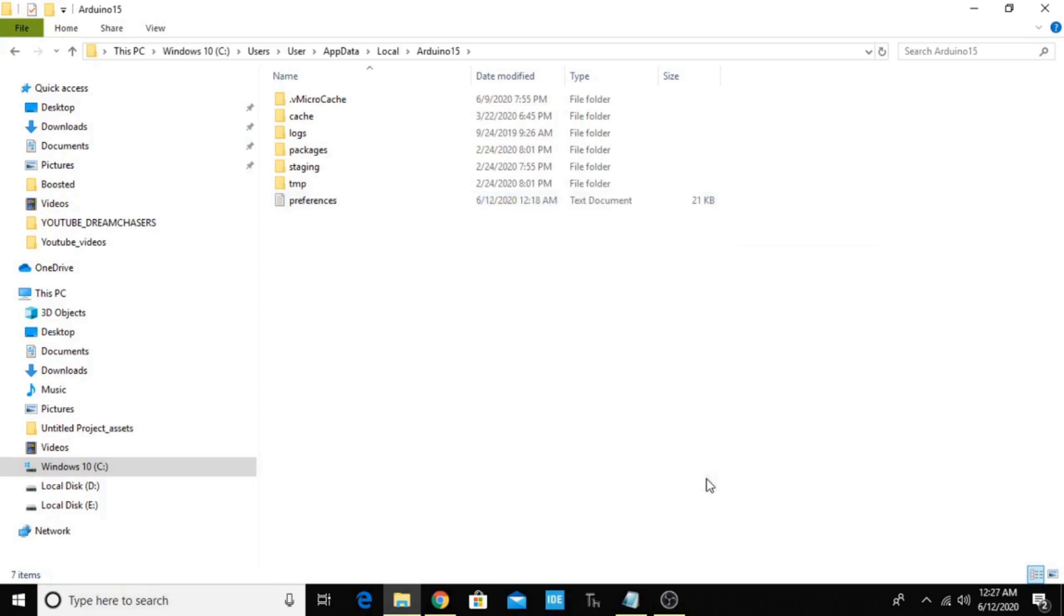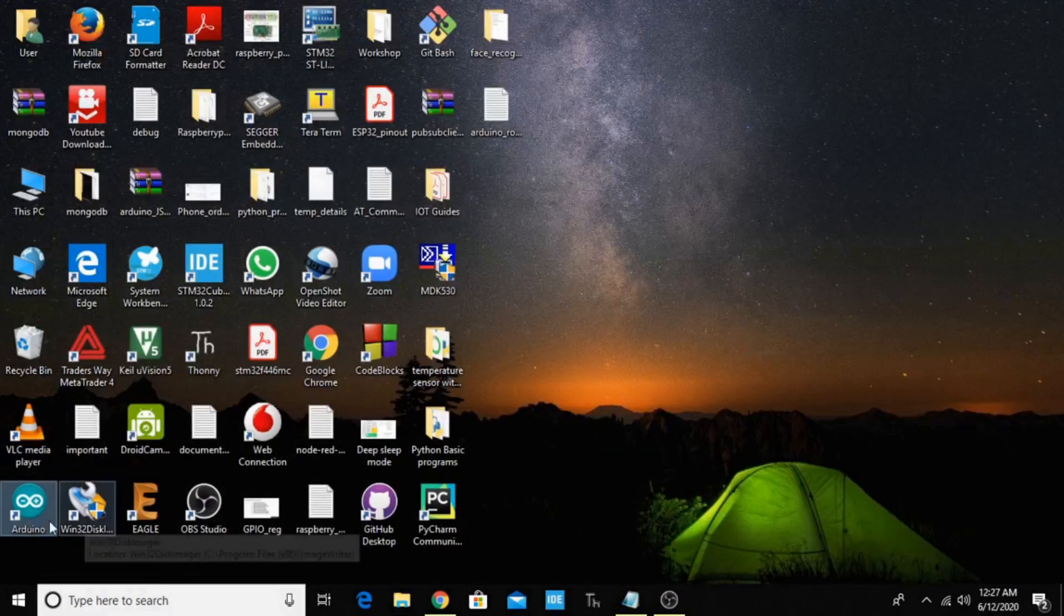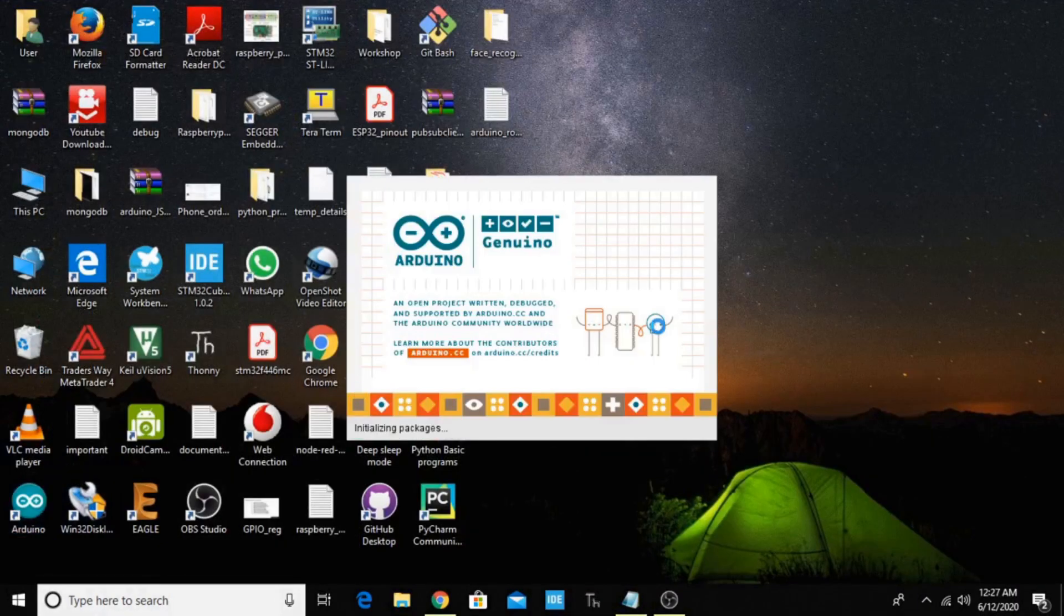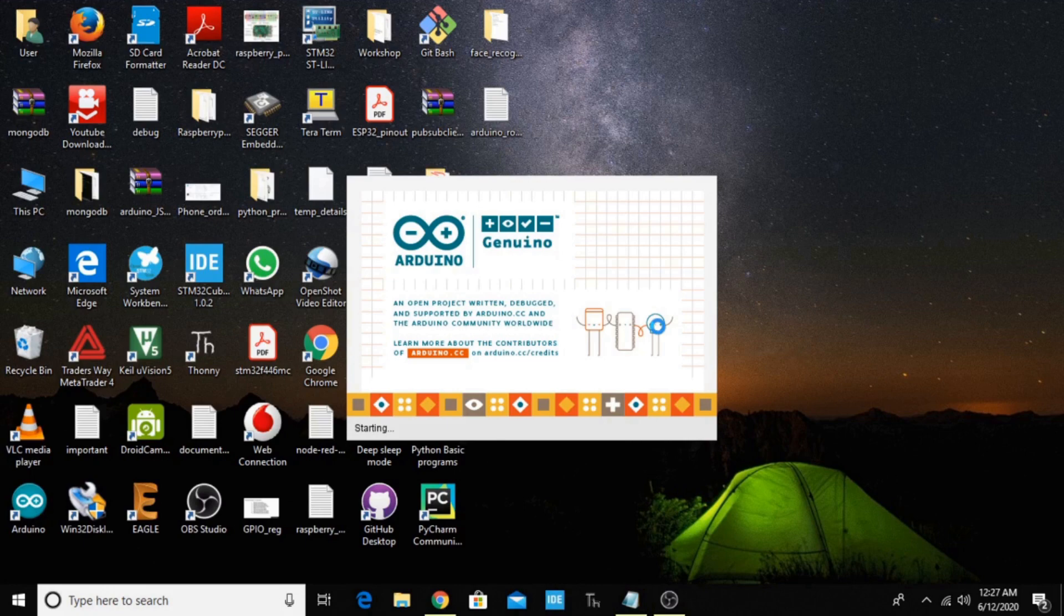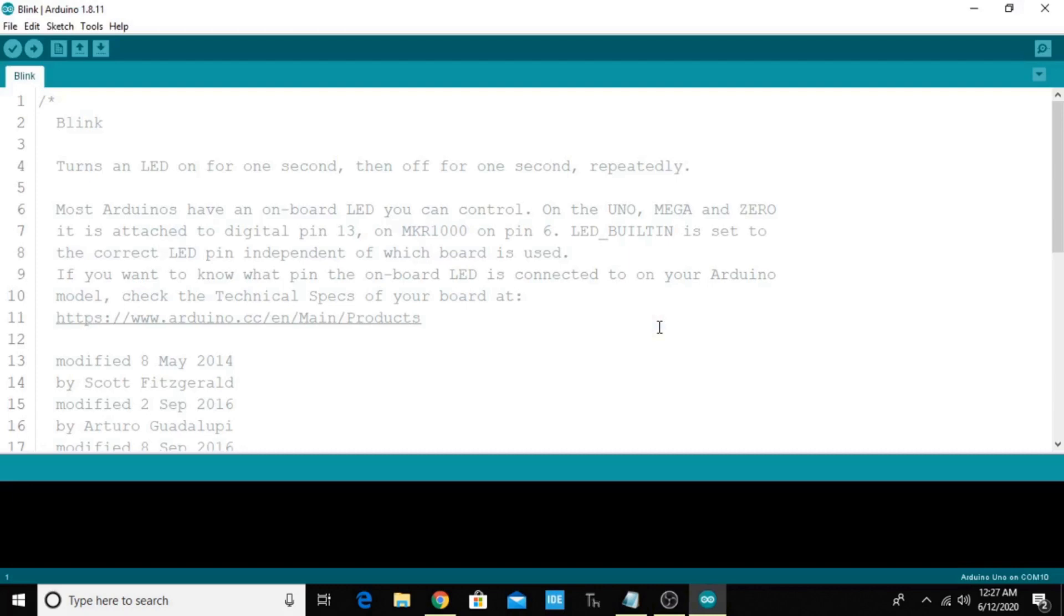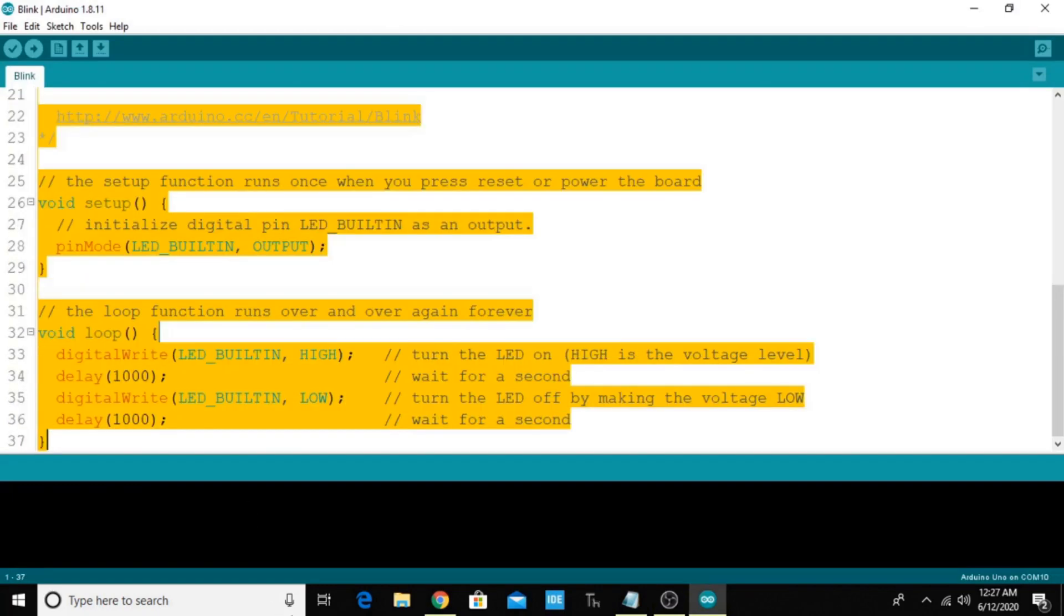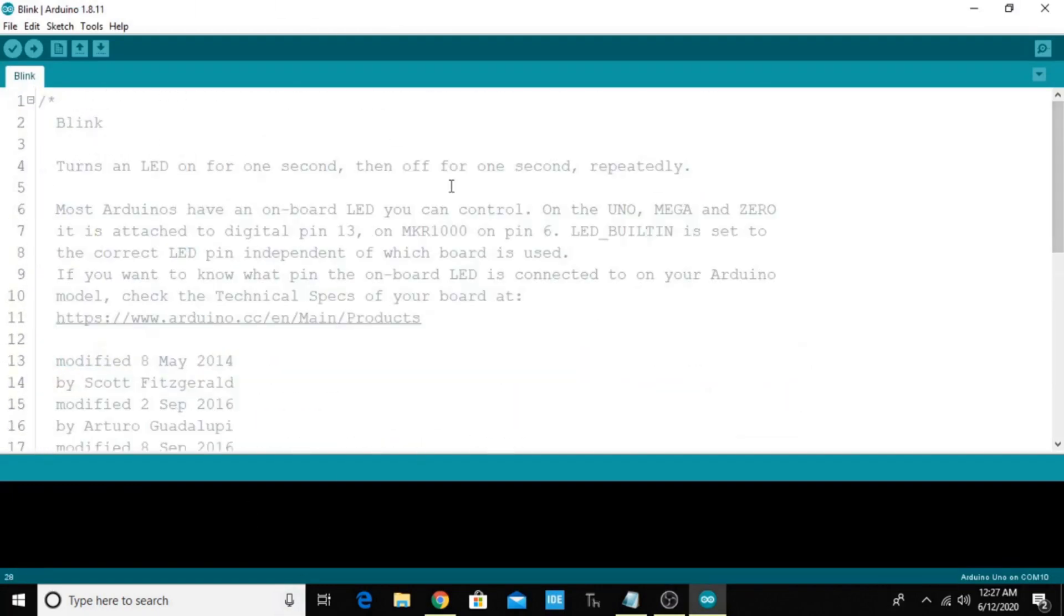Going to delete this now. Close this and come over here and launch the program. Yes, Arduino IDE has been opened successfully. I have the previous program here.